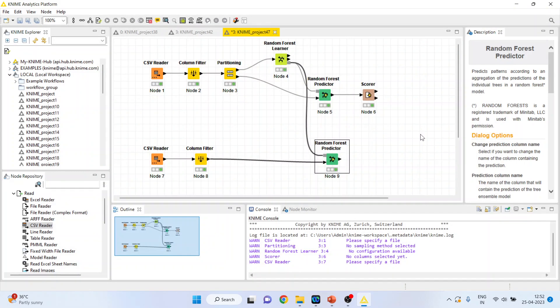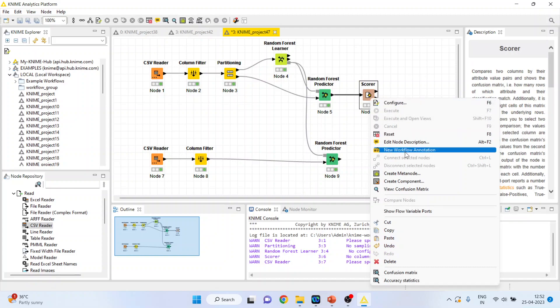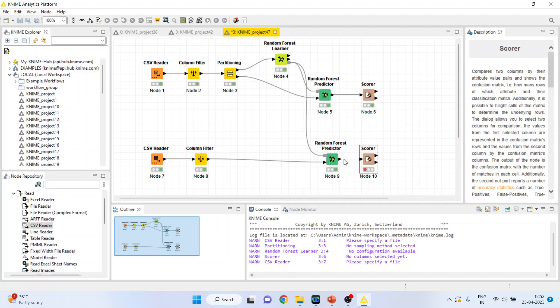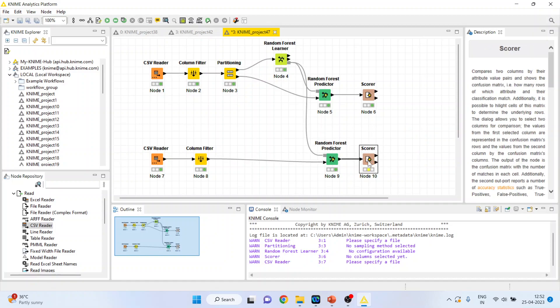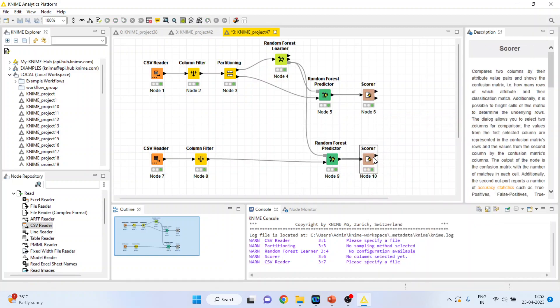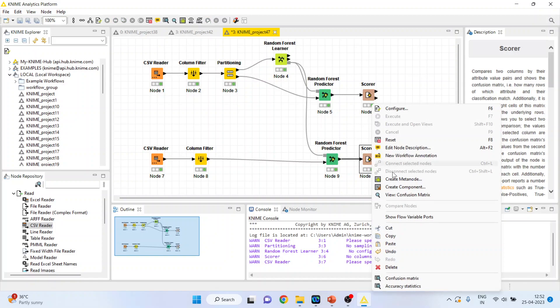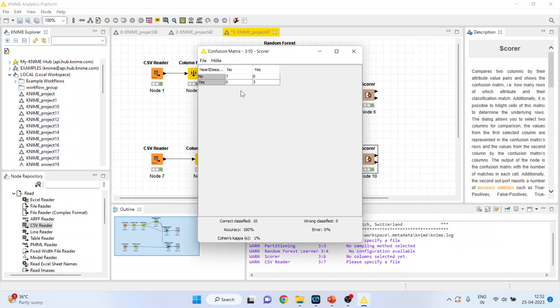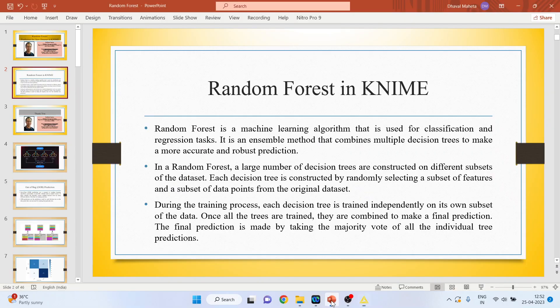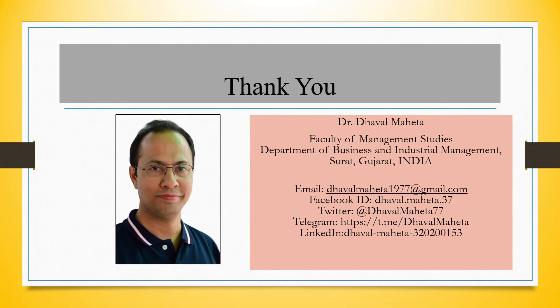Now I want to compare or rather I want to see the classification accuracy. Again copy this scorer and connect here. So right click, execute. Again right click and view the confusion matrix. So it is quite good, 7 plus 3, 100% classification accuracy achieved. So this is the way you can do the prediction for a new data set in KNIME.